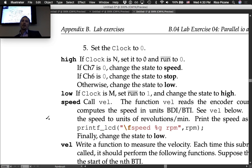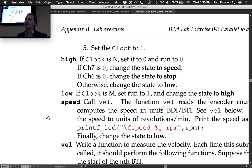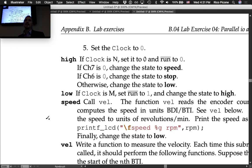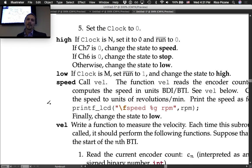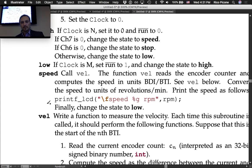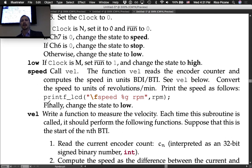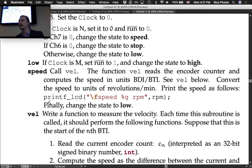The state high function logic: if clock equals N, set clock to zero and set not-run to zero; if channel 7 is zero, change state to speed; if channel 6 is zero, change state to stop; otherwise change state to low. The state low function: if clock equals M, set not-run to one and change state to high.